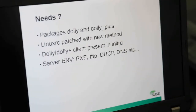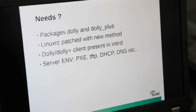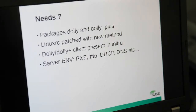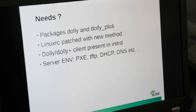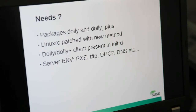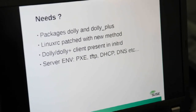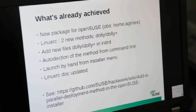So what are the needs? We need the new packages: Dolly and Dolly Plus. We need to add those two new methods in LinuxRC, and we need to add those clients — Dolly and Dolly Plus — in ETRD. And we need an environment to be able to test and use that: a pre-execution environment with TFTP, DHCP, and DNS to have a good network configuration.